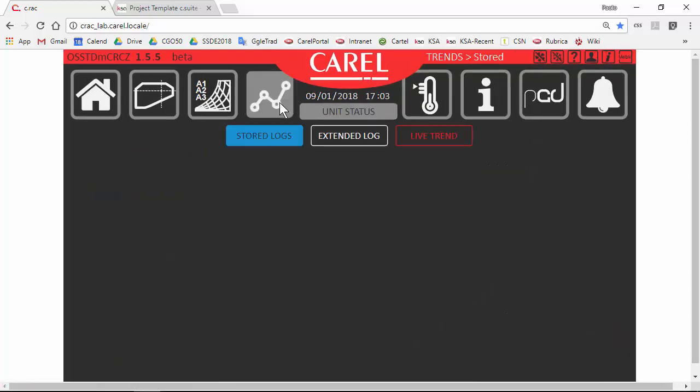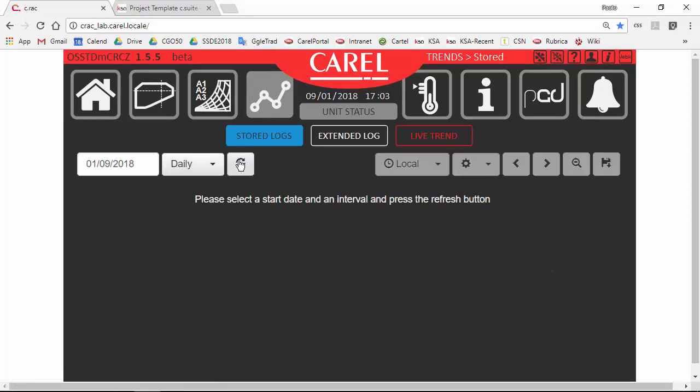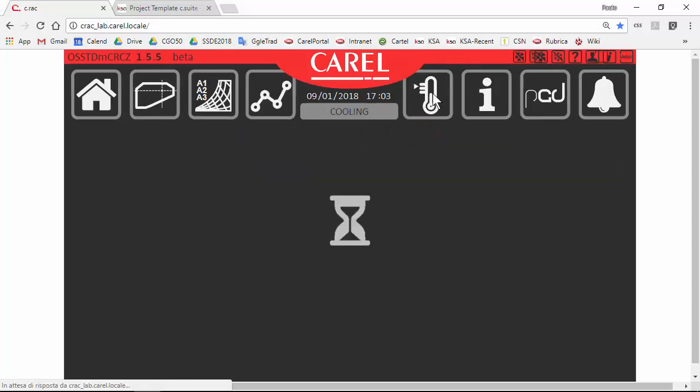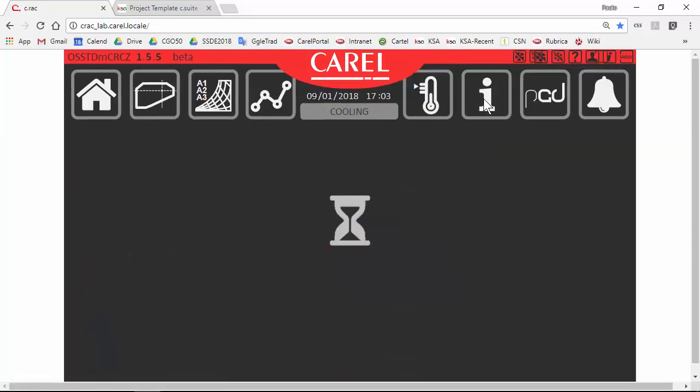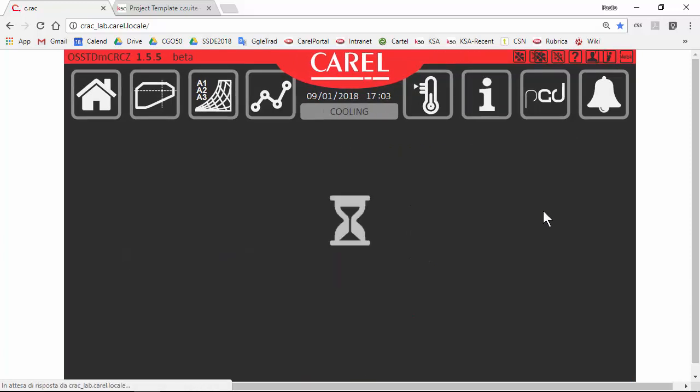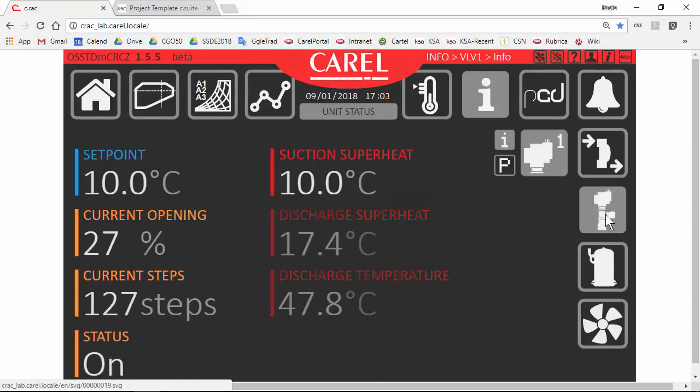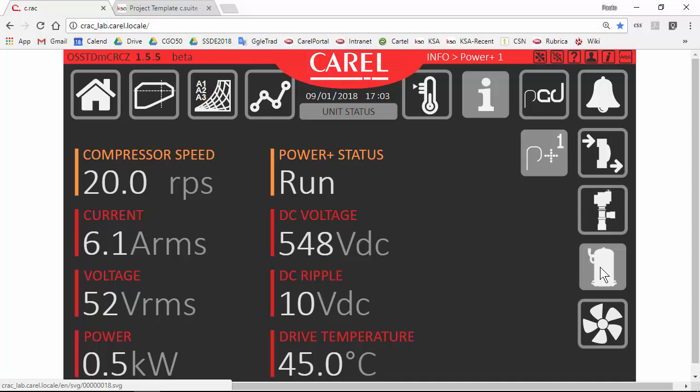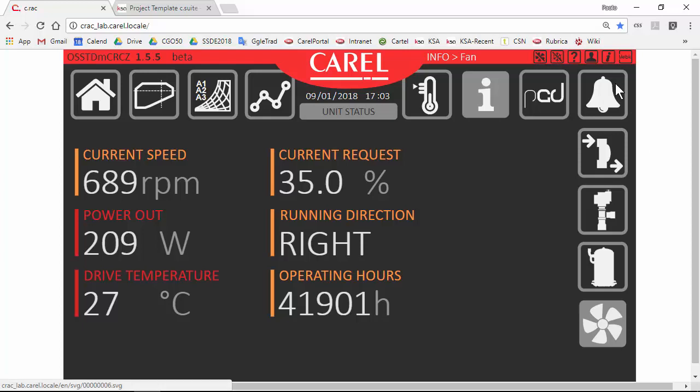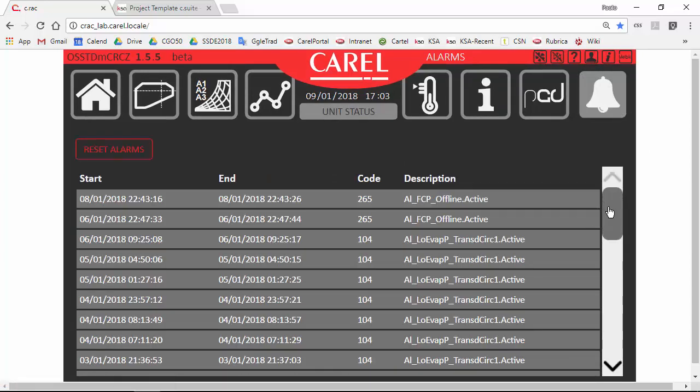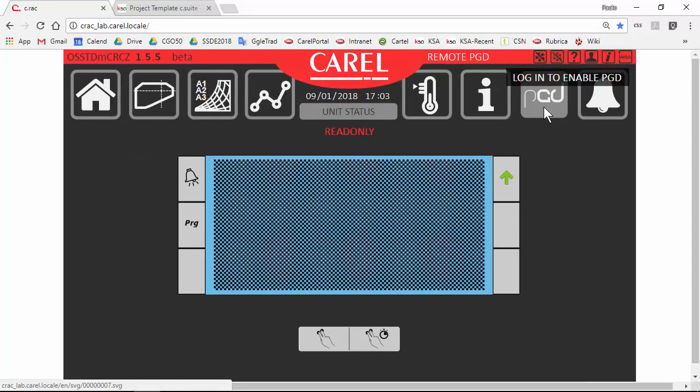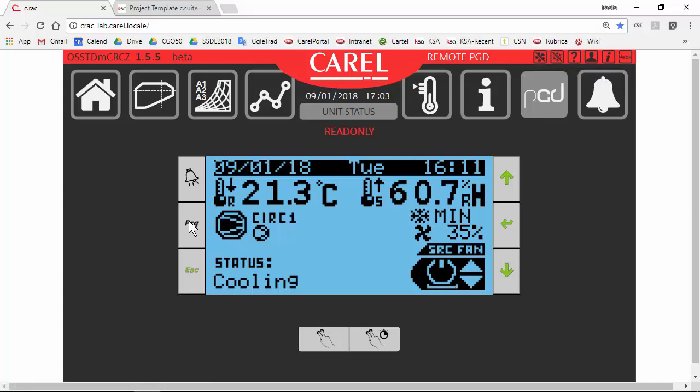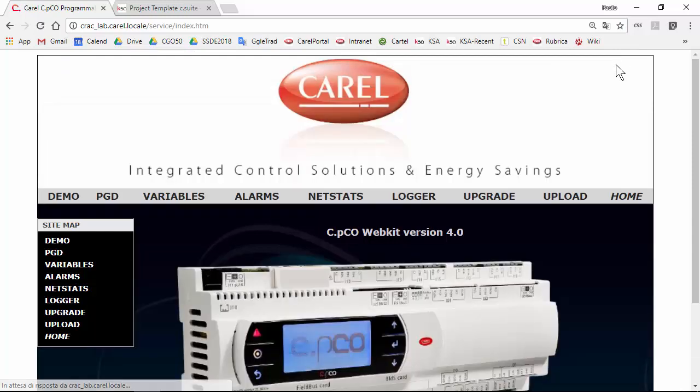Some trends. Doesn't matter to see the trends. Let's go on. Other temperatures. Some information. For input. Output. Expansion valve. Compressor. Fans. The alarms. Virtual PGD. The web PGD. I can't. It is set in read-only now. Last thing that we can see here is this. This is a link to the web kit.